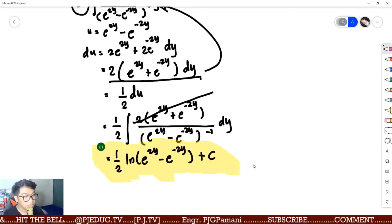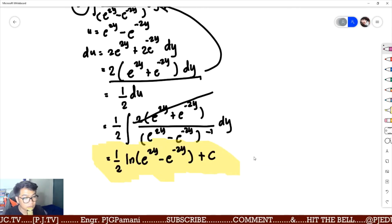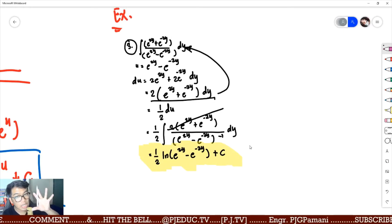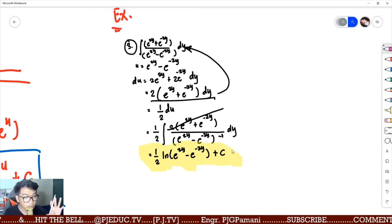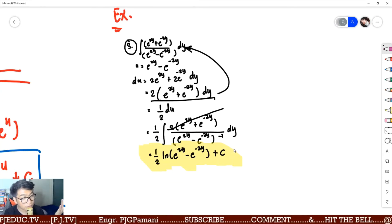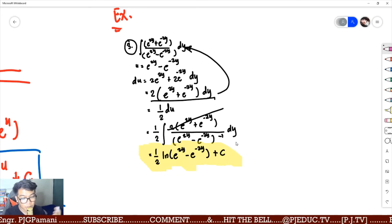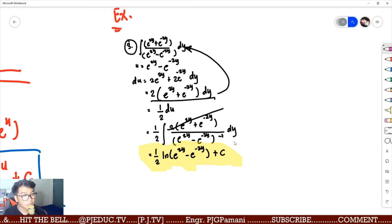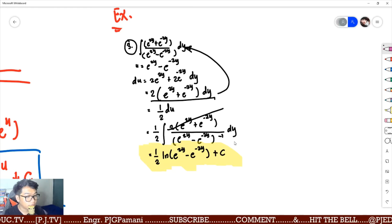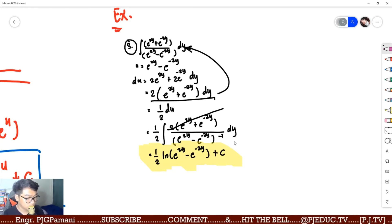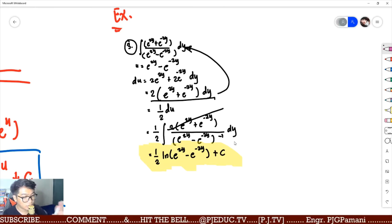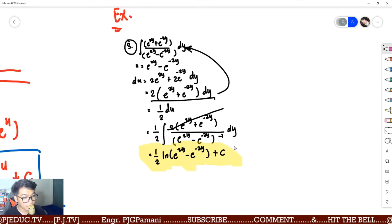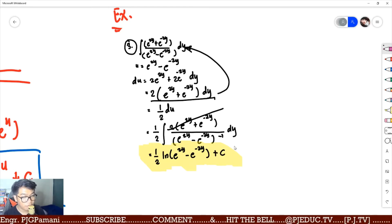After introducing the correcting factor, the expression becomes u raised to negative 1 du, which is a logarithm. The final answer is 1/2 ln of e raised to 2y minus e raised to negative 2y plus c. The lesson here: don't stick to only one formula. Depending on the integrand, you can apply power, logarithm, exponential, trigonometric, integration by parts, or a combination.